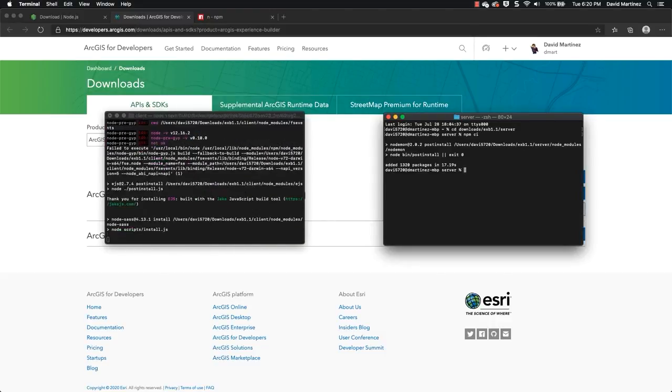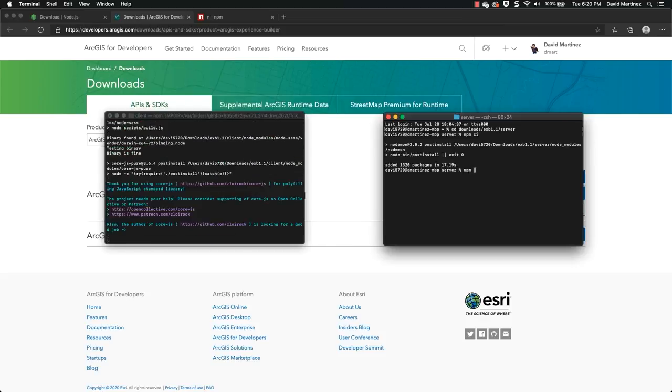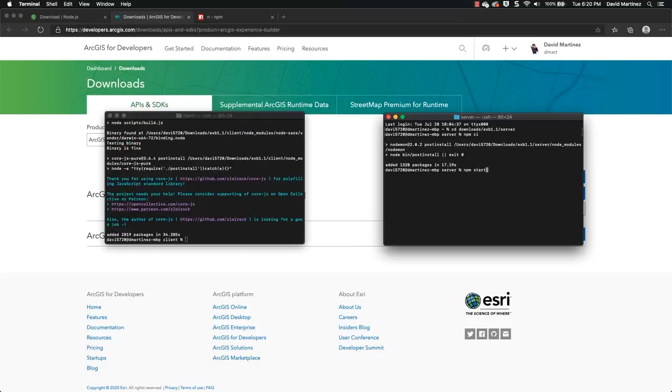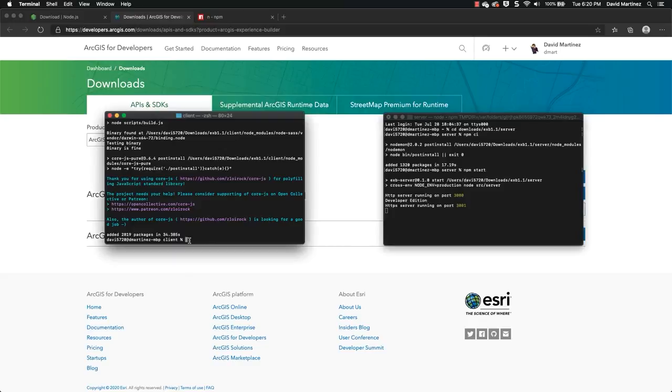So we're going to go ahead and type npm start for the server, which kicks the process on for the server, and we're going to do the same for the client as well.